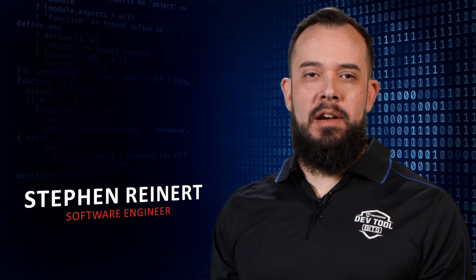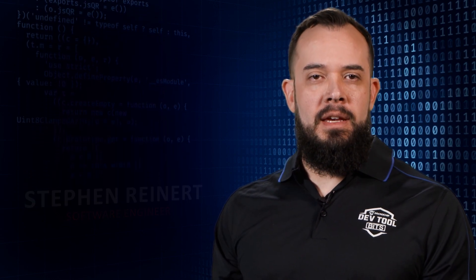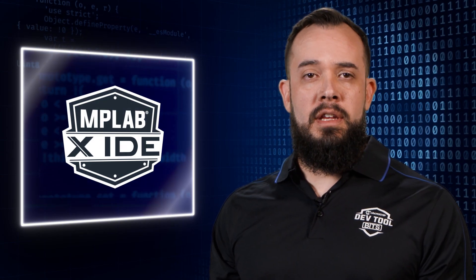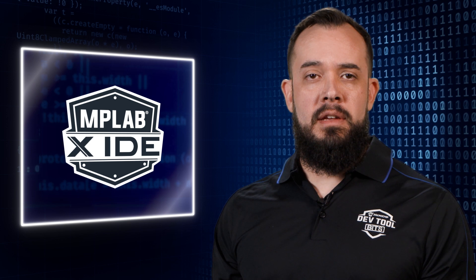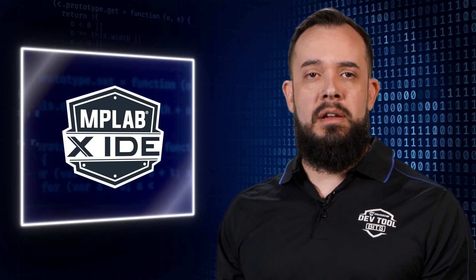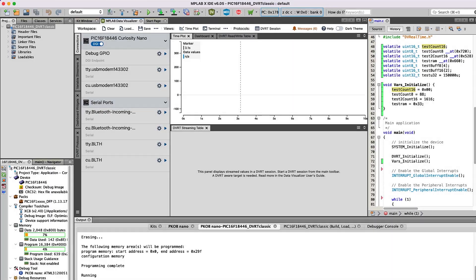Hi, I'm Steve and I work in DevTools here at Microchip. Data Visualizer Runtime, or DVRT, is a lightweight protocol for reading and writing global variables in your firmware at runtime.